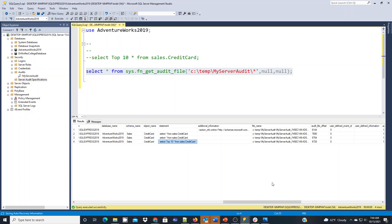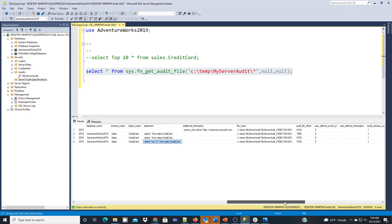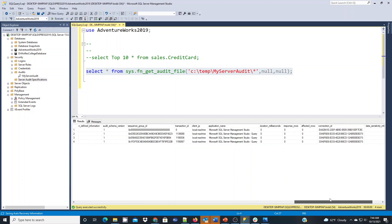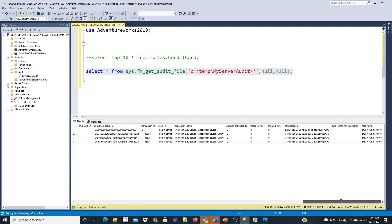And here we're seeing the file that's being read for the audit specification. So that's how a SQL Server audit and audit specification gets created.